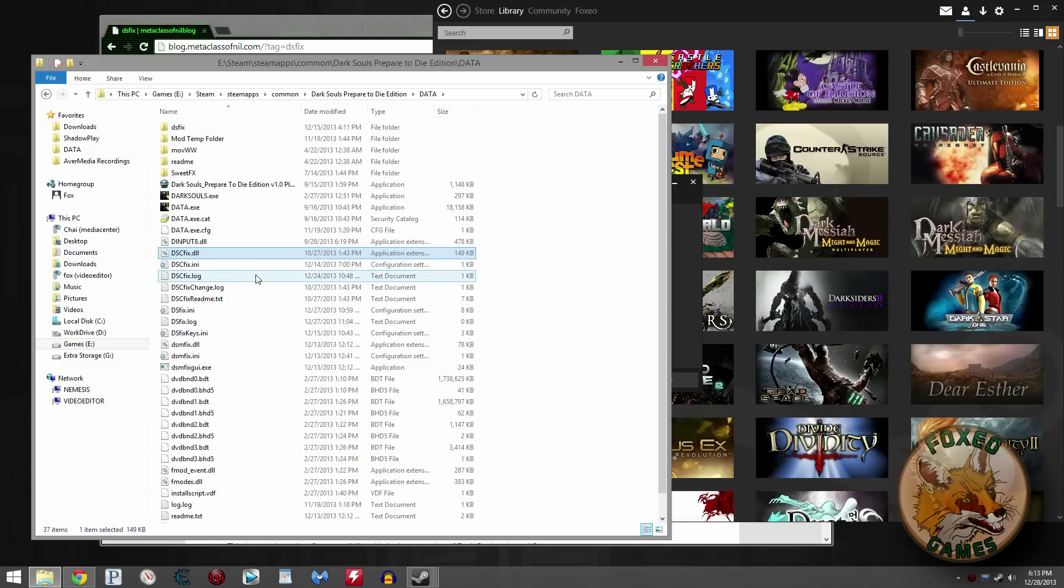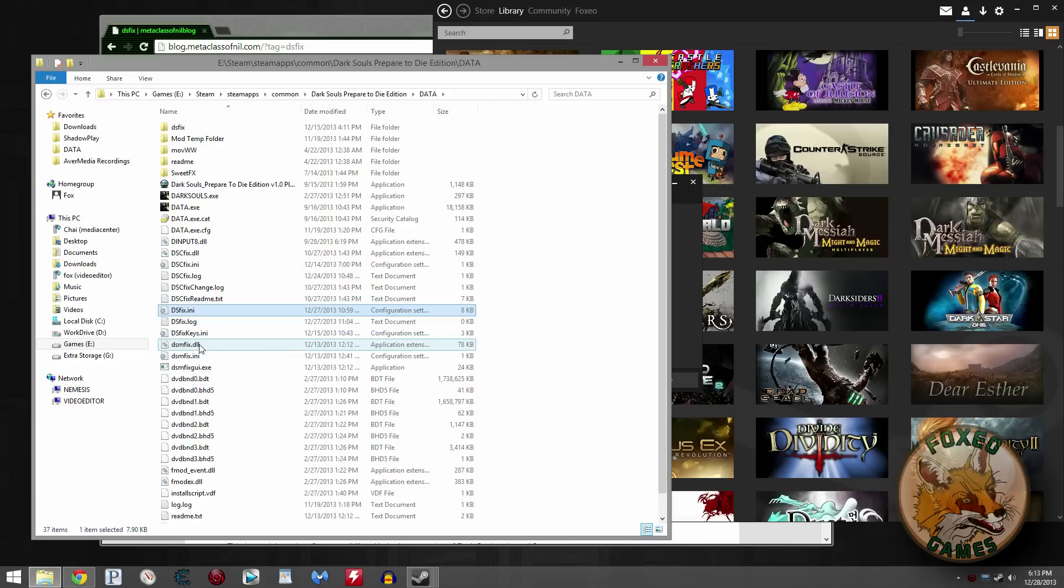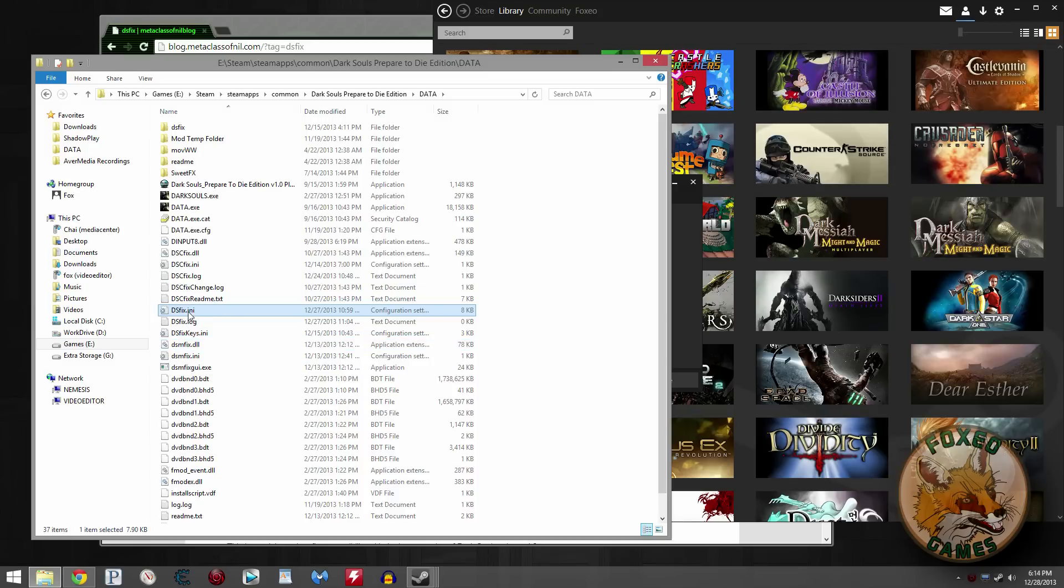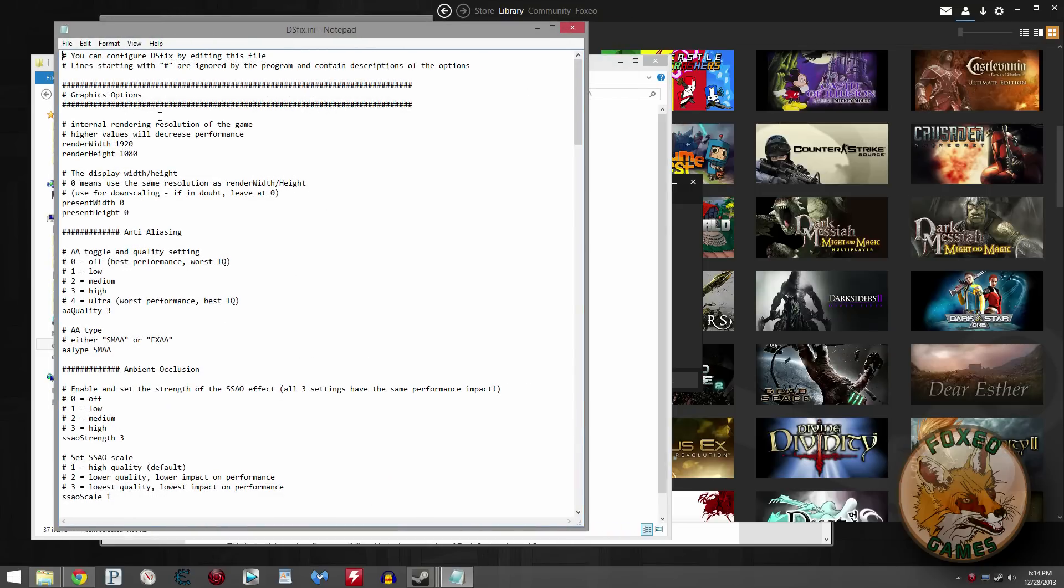That'll put all the files exactly where they need to be. Now find your DSFix.ini file and open that up. If you're not familiar with INI files, basically they're the files that contain settings for programs, modifications, all sorts of things. These are generally stuff that loads upon loading a game or loading a program.